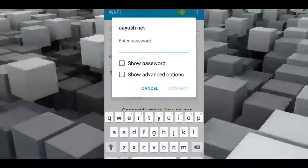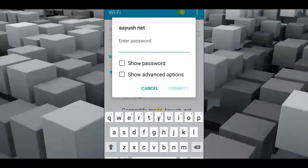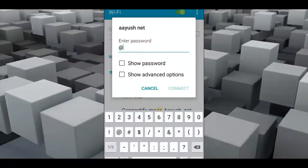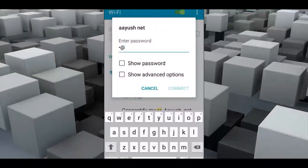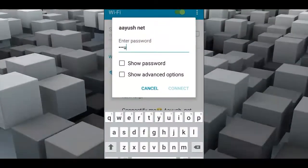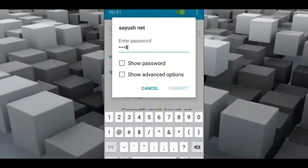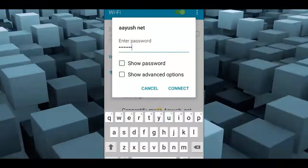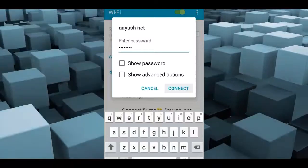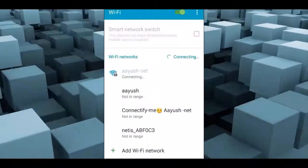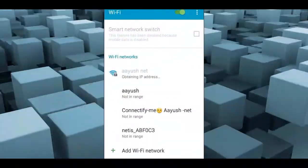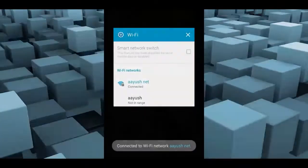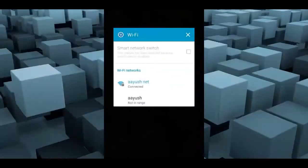To connect this network from your phone, click on the network settings and select the network, then enter the same password: 'Why$#1'. Click Connect and your Wi-Fi is now connected.